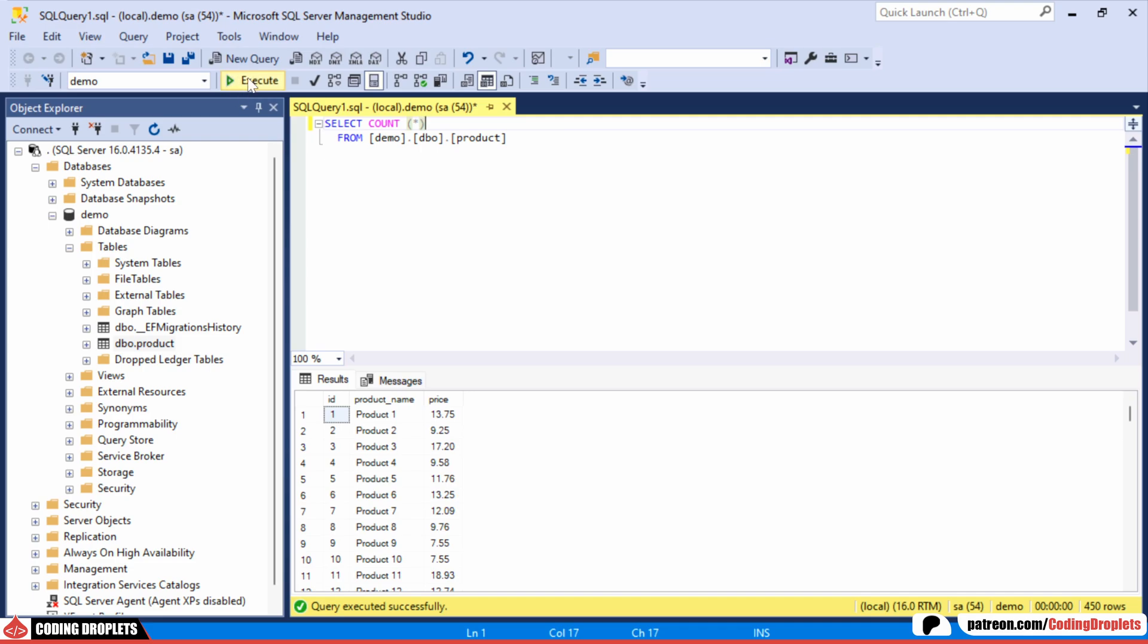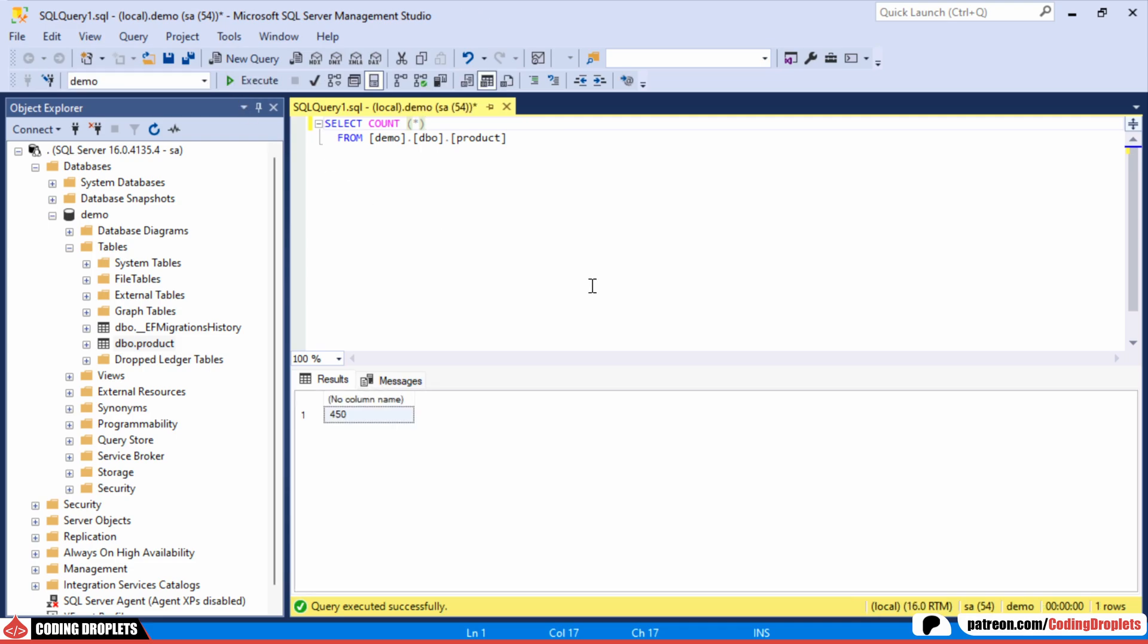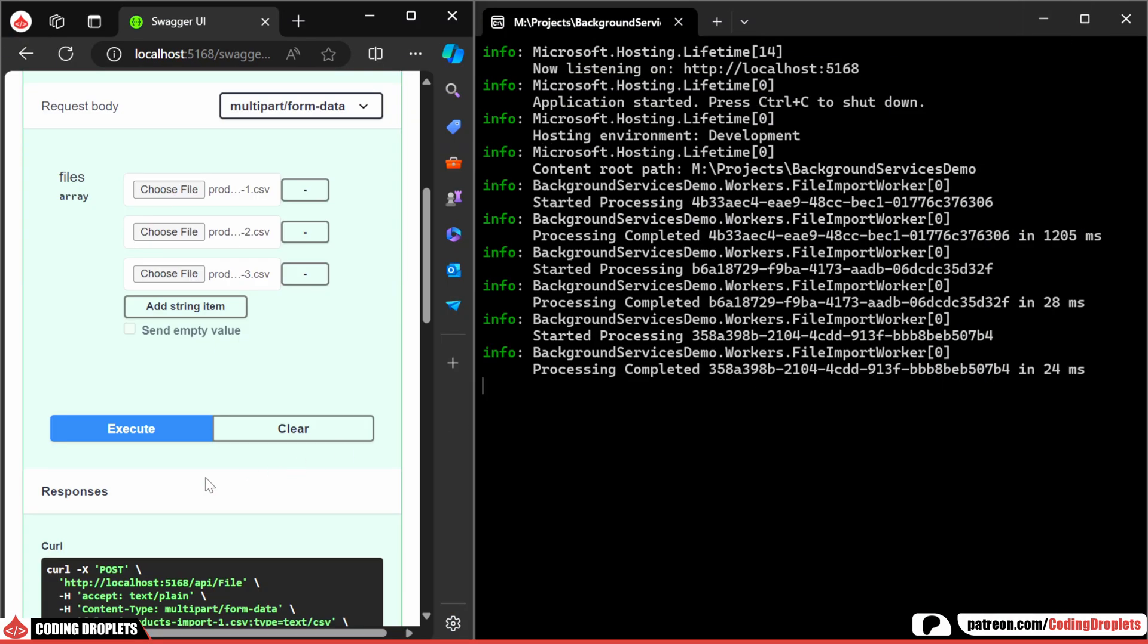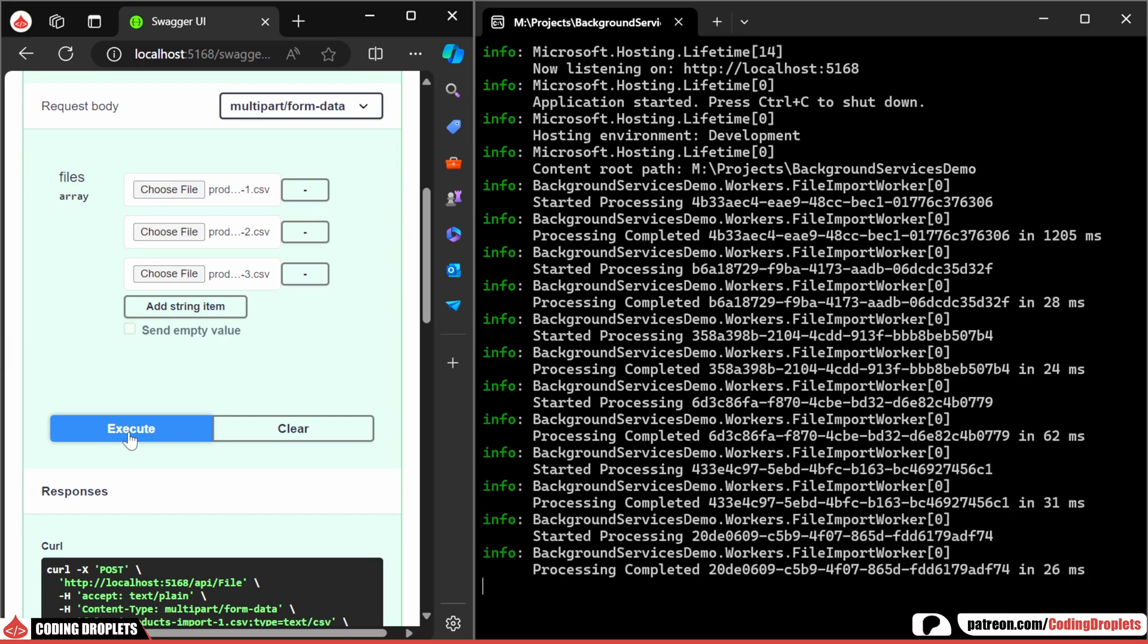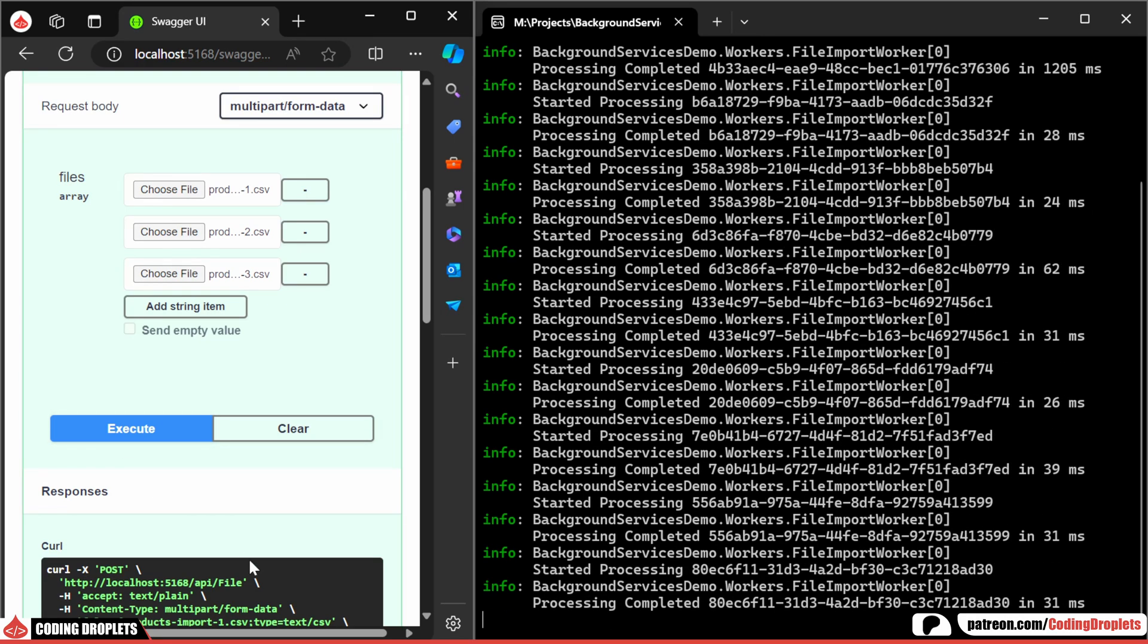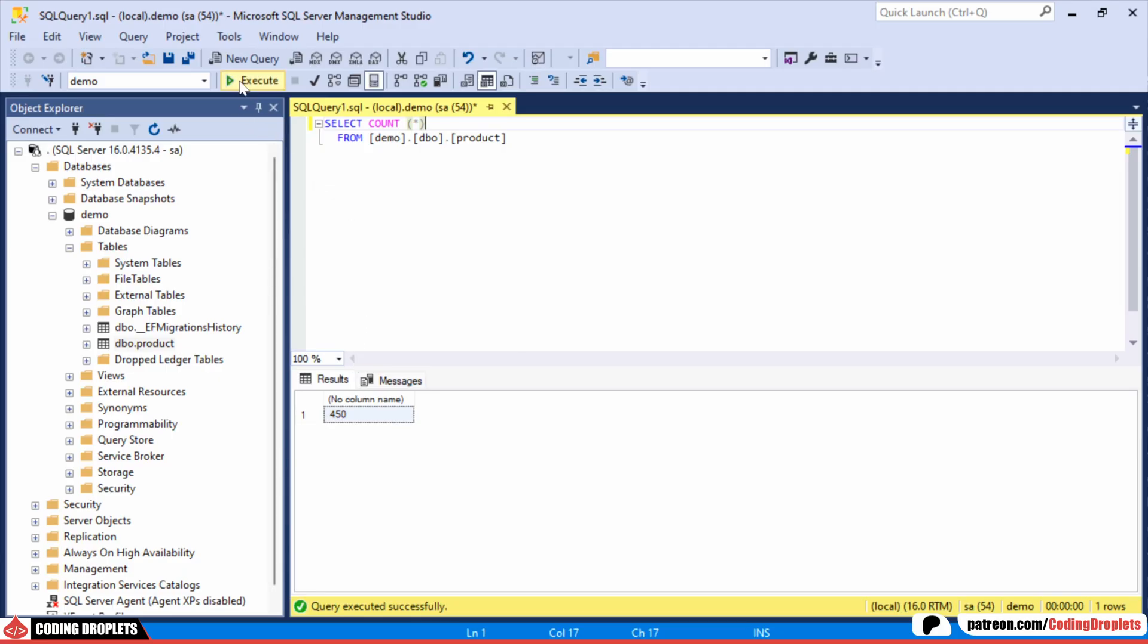Now we have a total of 450 products in the table. Let's run the process multiple times. The import process got completed. You can see the product count is now increased.